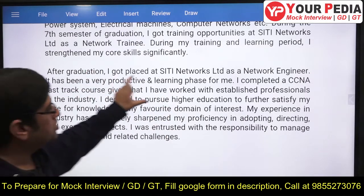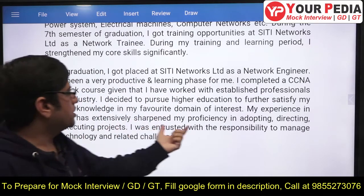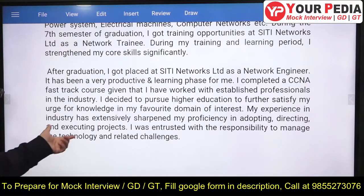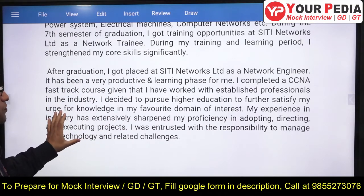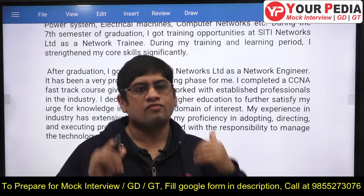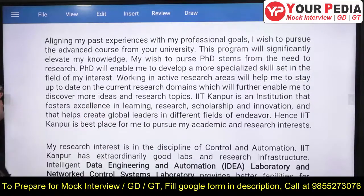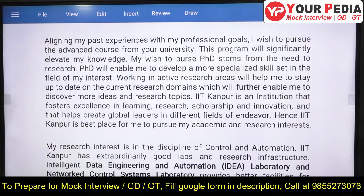Now you've decided to pursue higher education to further satisfy your urge for knowledge in your domain of interest — that is the SOP: why you want to do a PhD after having done a job. You want to become proficient in adopting, directing, and executing projects, to specialize in a particular domain so that in future you can become a consultant or handle major projects. That is why you want to pursue advanced courses from IIT Kanpur.